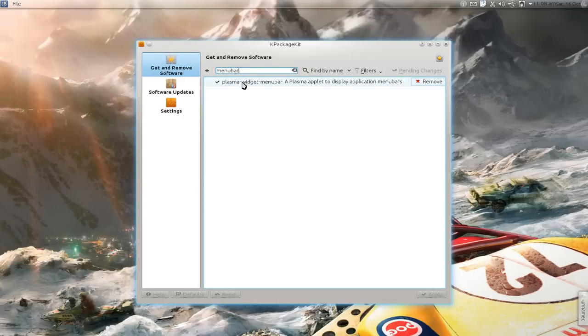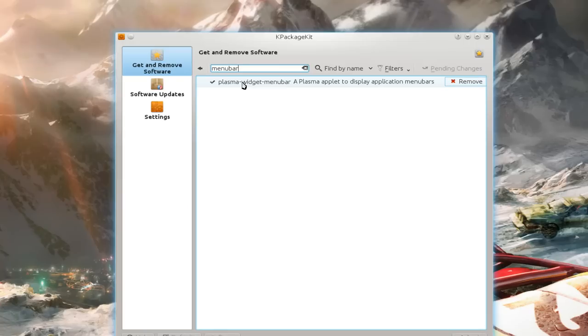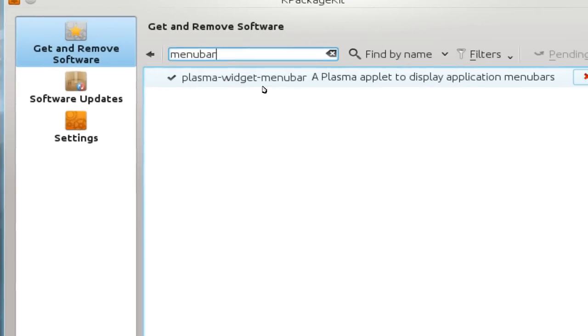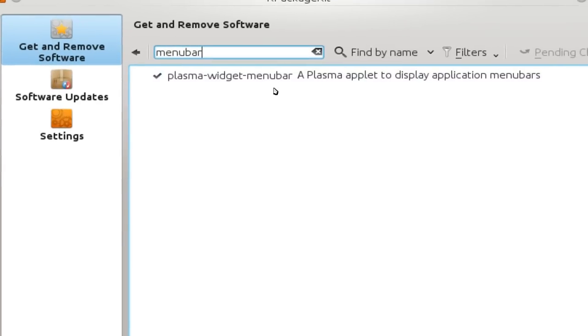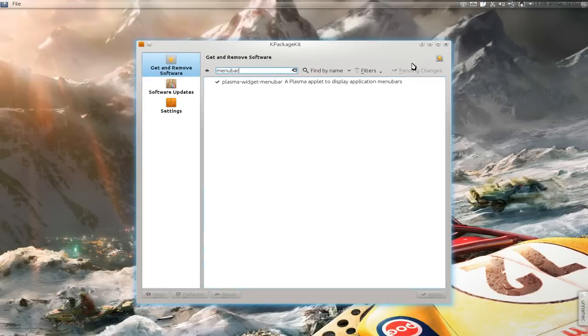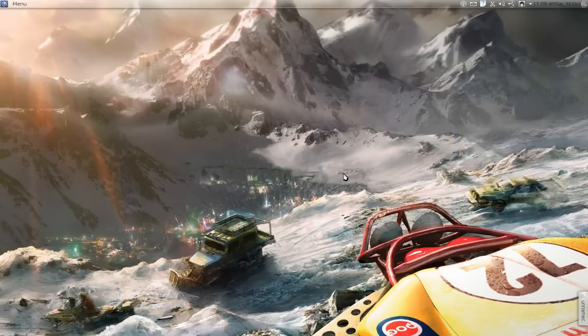Right, and I think this is the exact name of it here: the Plasma Widget Menu Bar. All right, just install that sucker and you're good. Add it in and then you're done.